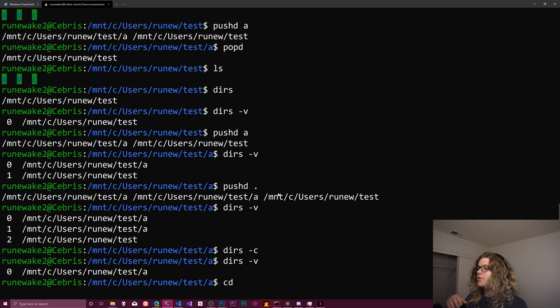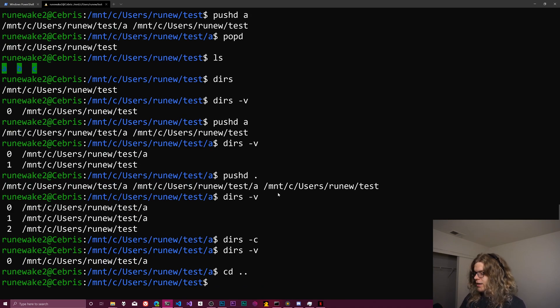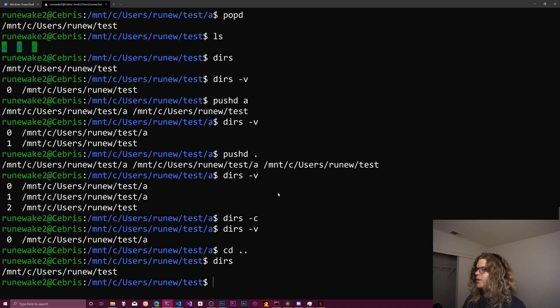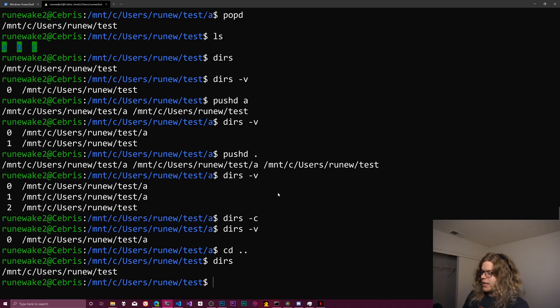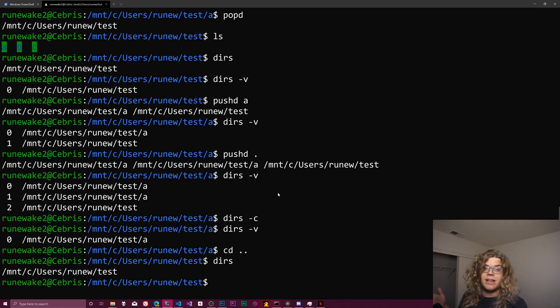And so if I do dirs v again, we're back and we have nothing there. Change directory is actually going to pop the thing off and then push the new directory on, and so we don't actually add a new entry when I do that. So we're just back into our test directory.